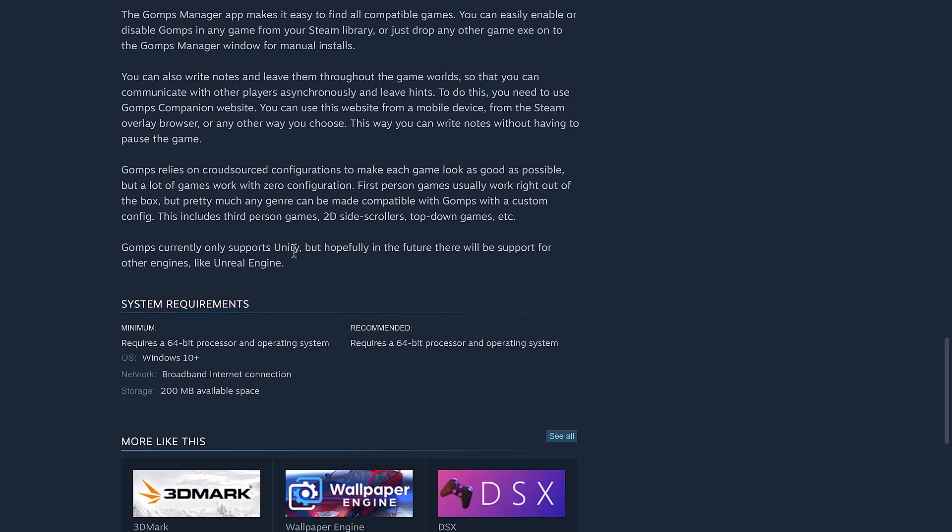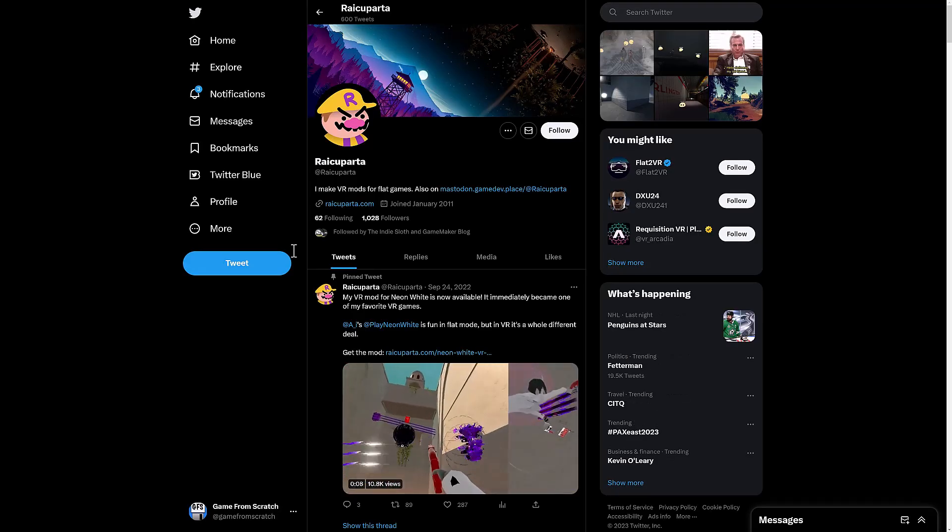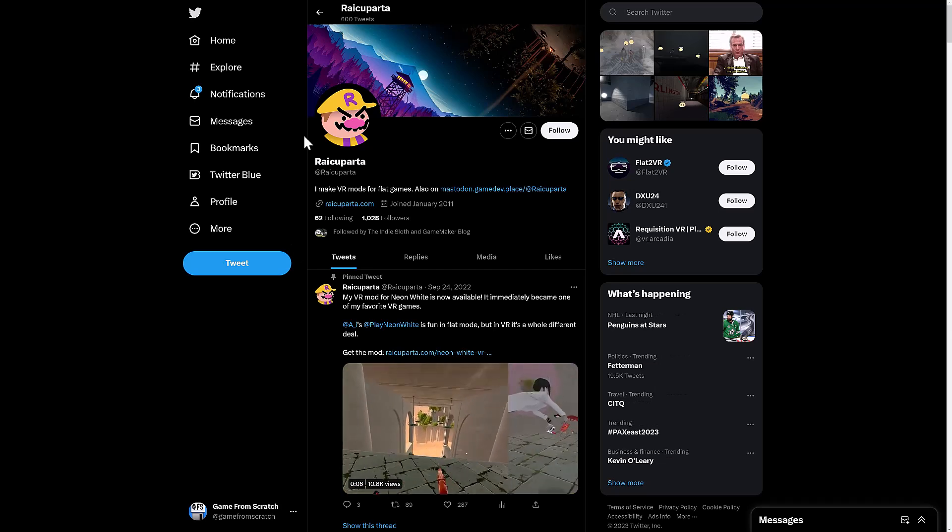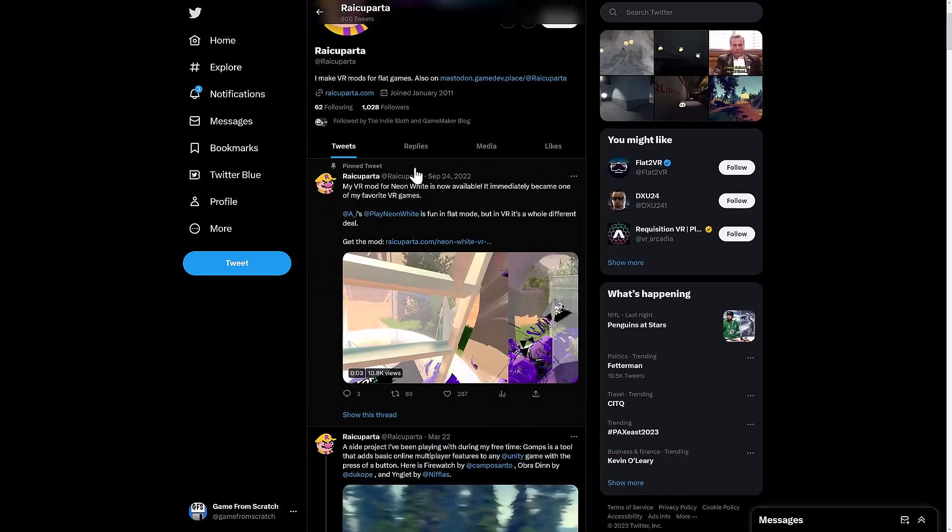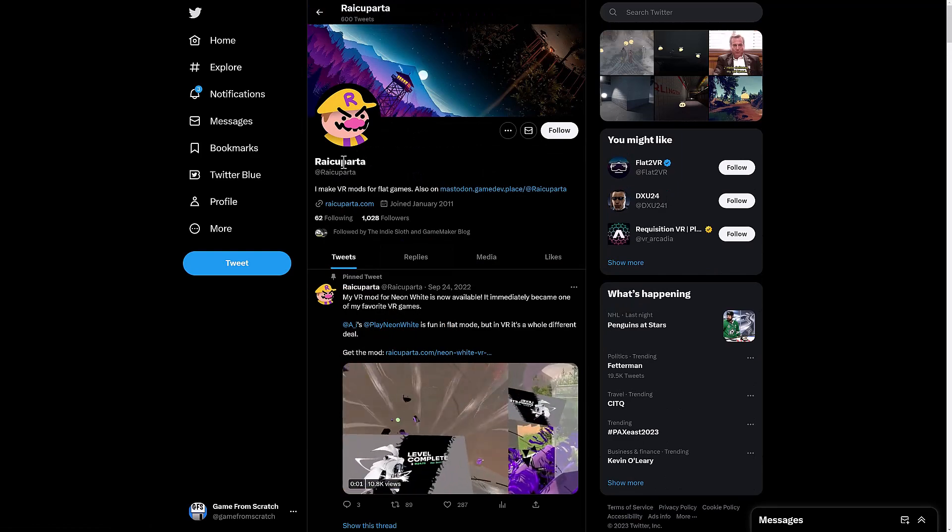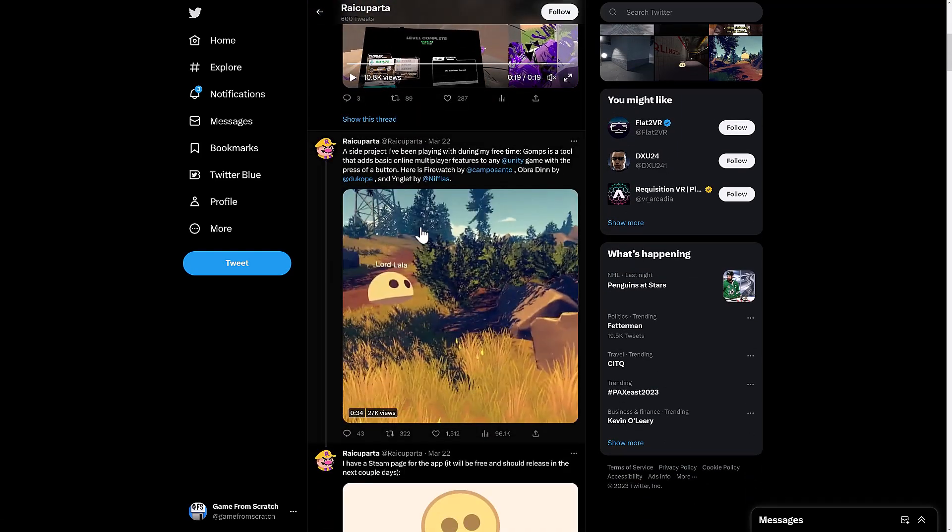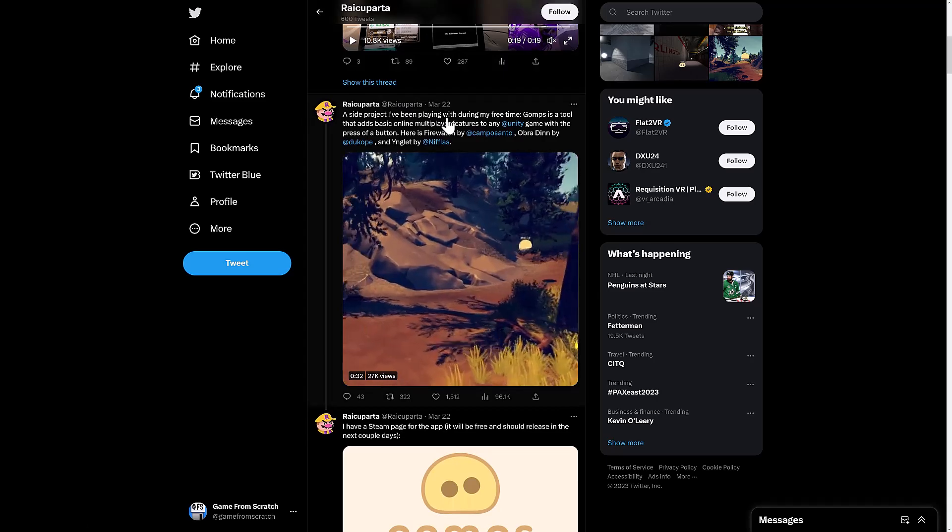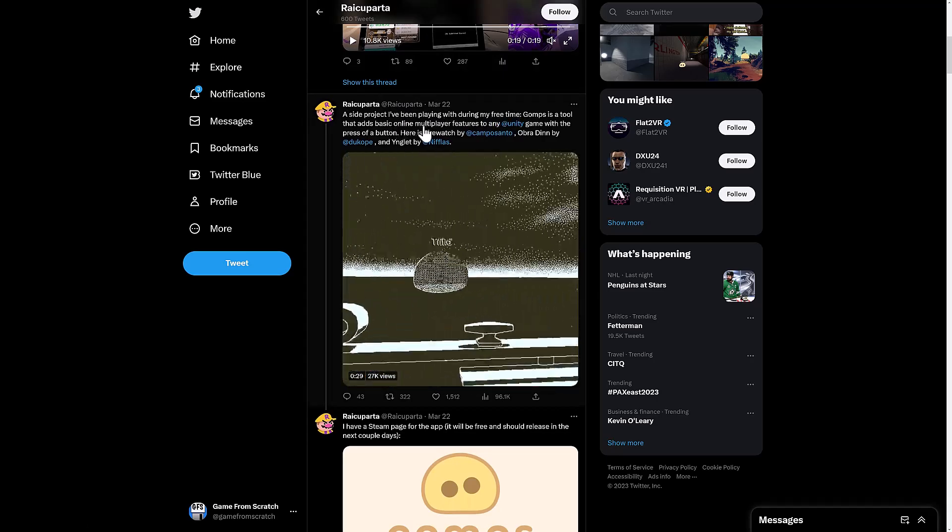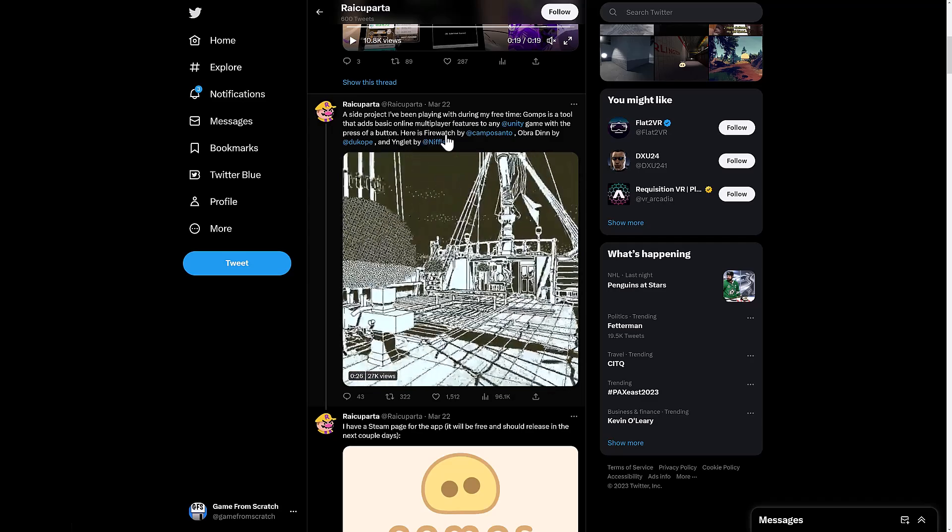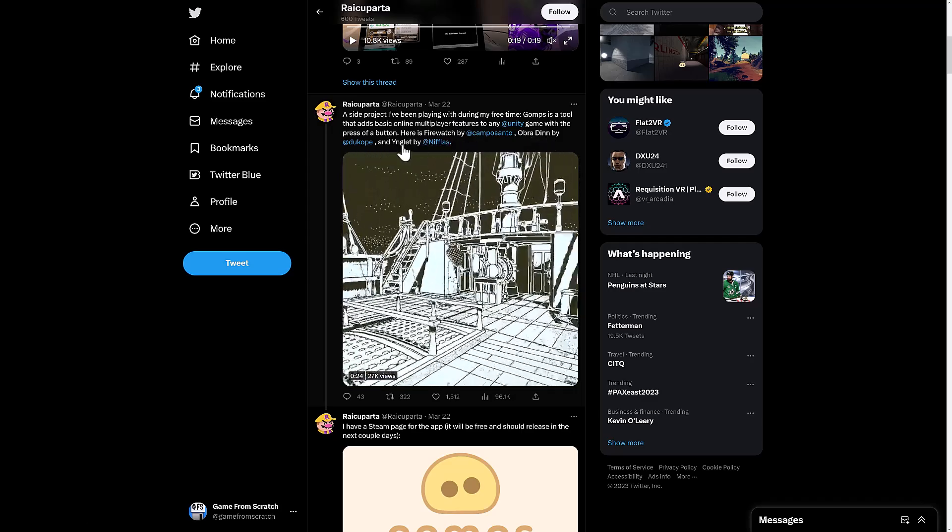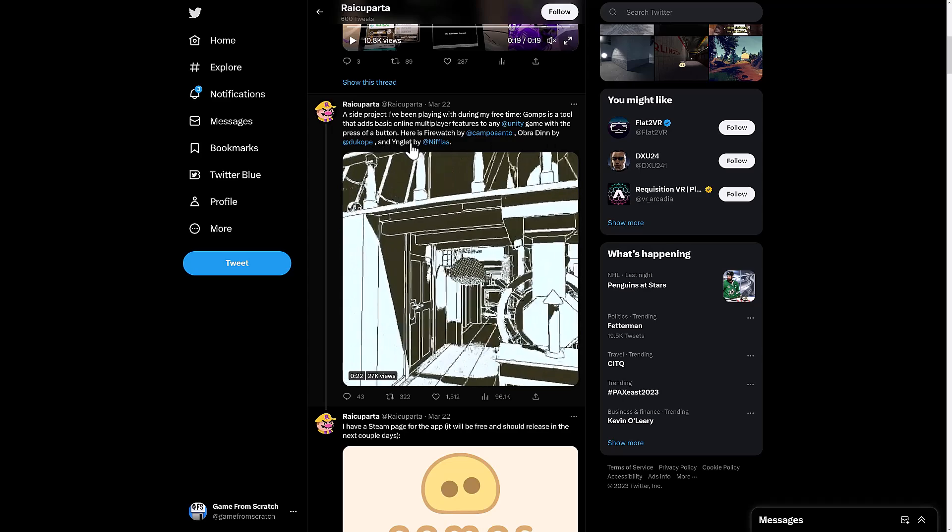It looks like it's Windows only. I don't know if it'll work, say, on a Steam Deck. It probably will, but we will find out. In terms of when this is actually going to be available, here is the developer, Raya Kuparta. And you can see here, a side project I've been working with for my free time. GOMPS is a tool that adds basic online multiplayer features to any Unity game. With the press of a button, here is Firewatch, Obra Dinn, and Yinglet.